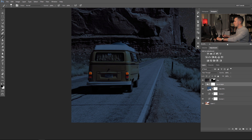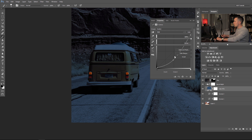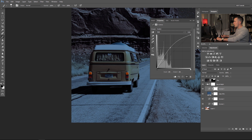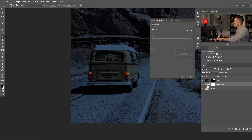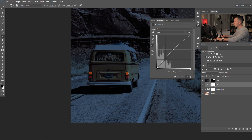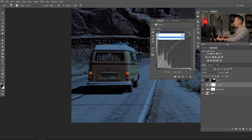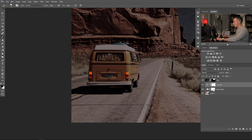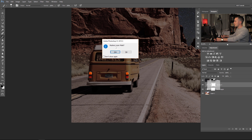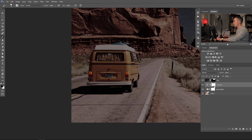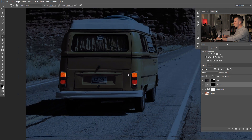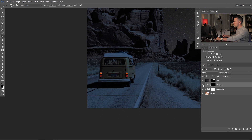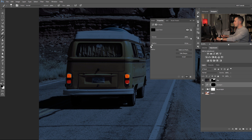Now go to the adjustment layers, add a new curves adjustment layer, make it a little bit brighter, go to the Blue channel and make it a little bit yellowish, then go to the Red channel and add some red color. Copy the mask from the previous layer by holding Alt/Option and dragging it — choose 'replace layer mask' — then press Ctrl/Cmd+I to invert the mask. Now we have those lights a little bit brighter. Double-click the mask and feather it just a little bit.